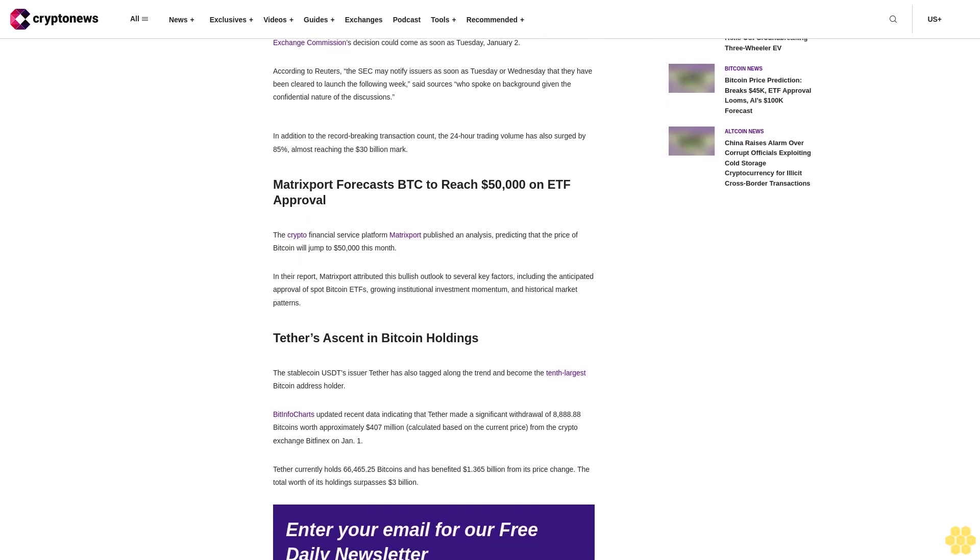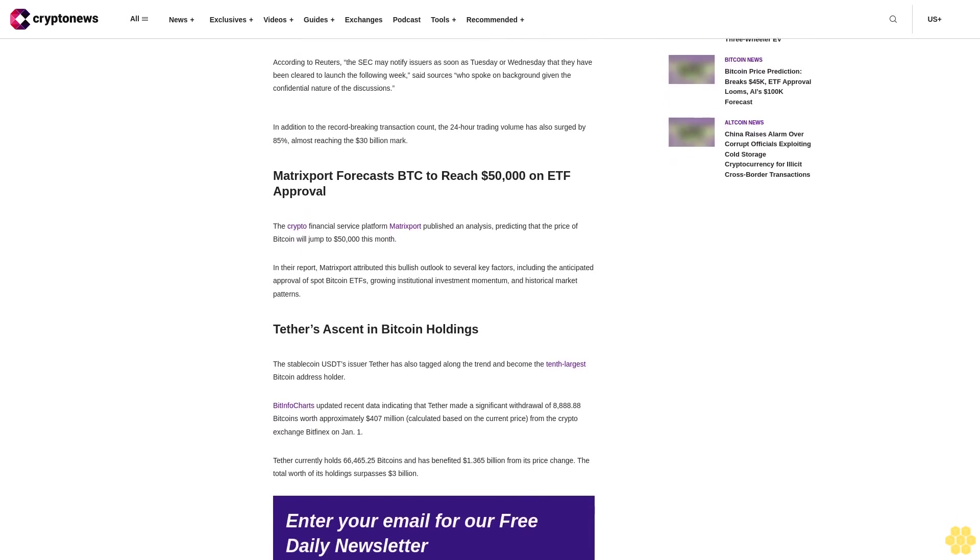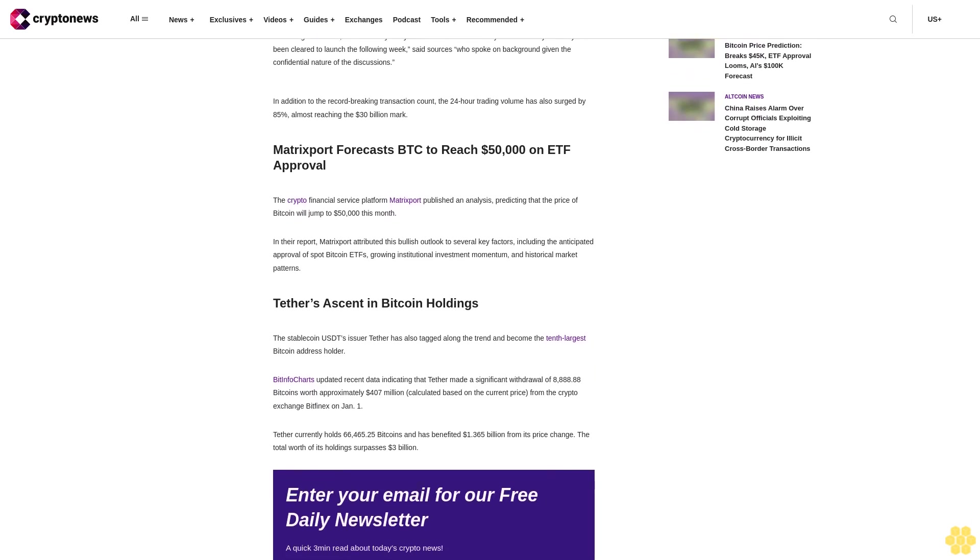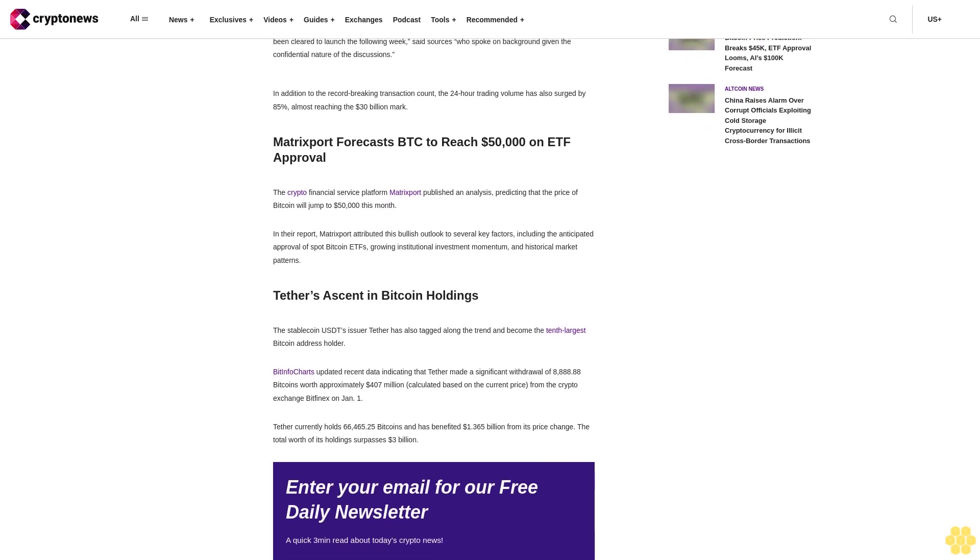Enter your email for our free daily newsletter, a quick three-minute read about today's crypto news. Sign up.